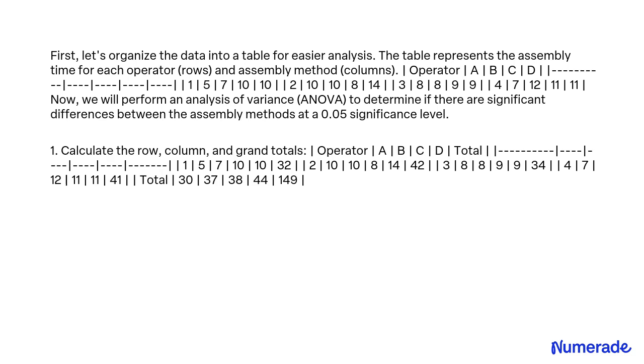Step 1: Calculate the row, column, and grand totals. The operator totals are 30, 42, 34, and 41. The method totals are 30, 37, 38, and 44, with a grand total of 149.